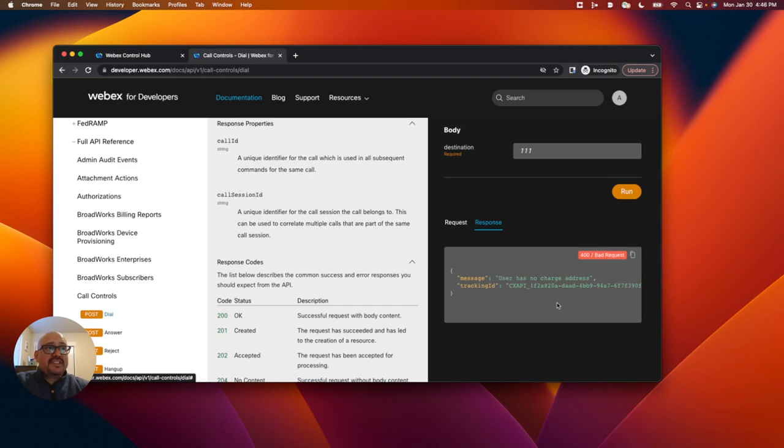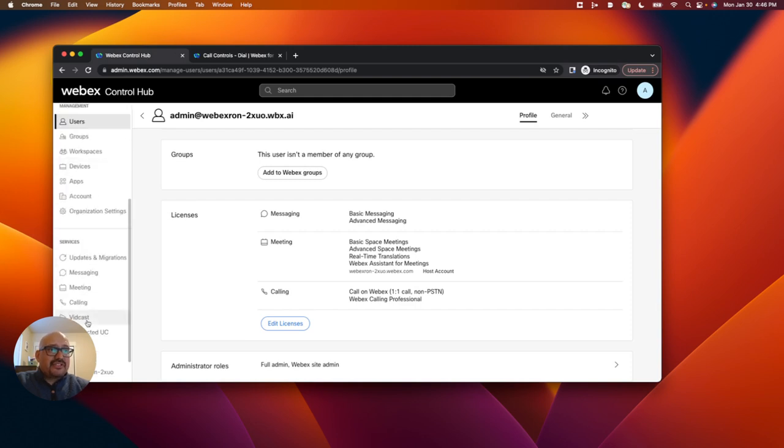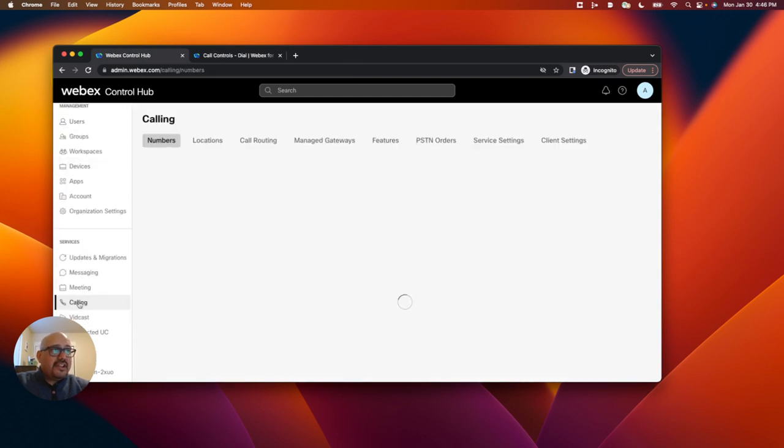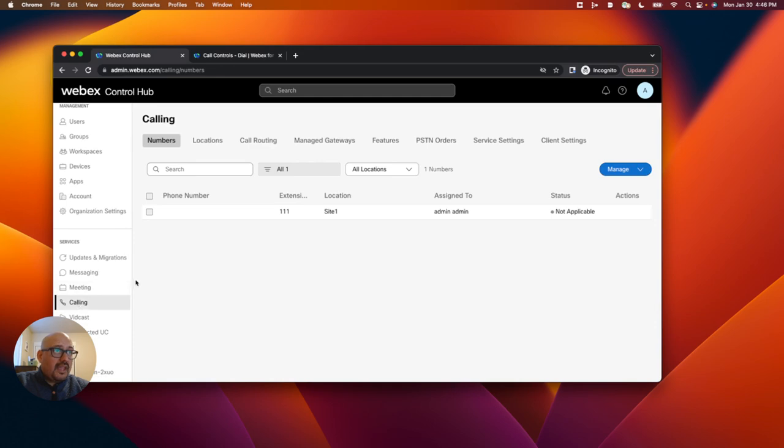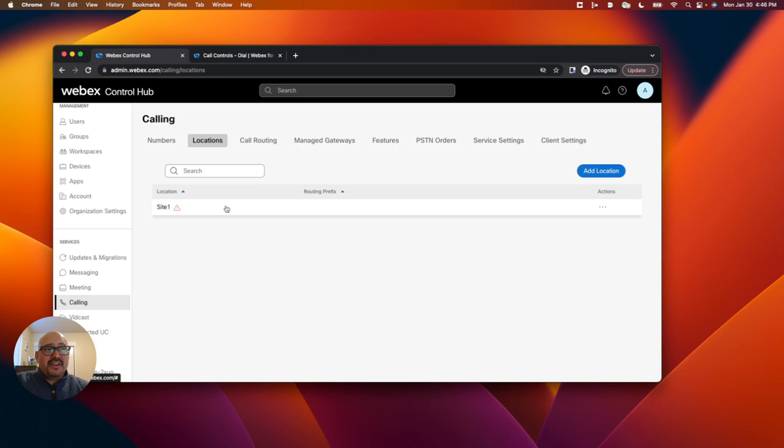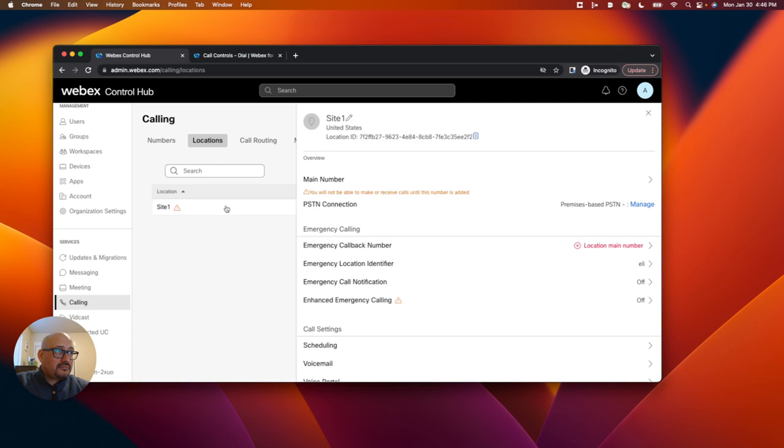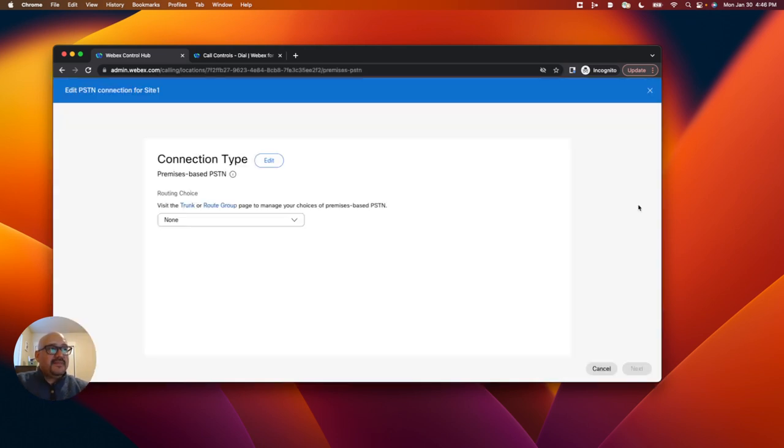And we'll go through those steps now. So I'm back at the control hub. On the left-hand side, I'm going to scroll down to calling, and then I'm going to click on locations. And we can see by default there's always one location in which our organization exists. I'll click on that. We can see that there's no PSTN connection. I'll click on manage.